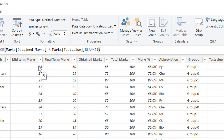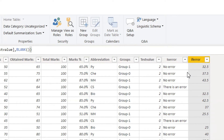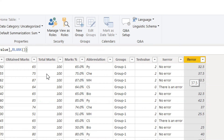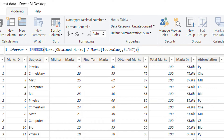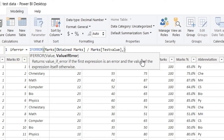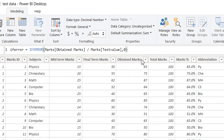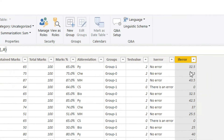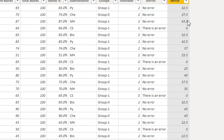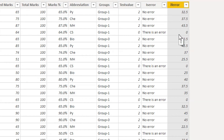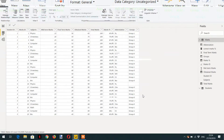This is how you can use ISERROR and IFERROR depending on the situation. Instead of blank, you can also write any value here — for example, writing 0 means it displays 0 if there is an error.